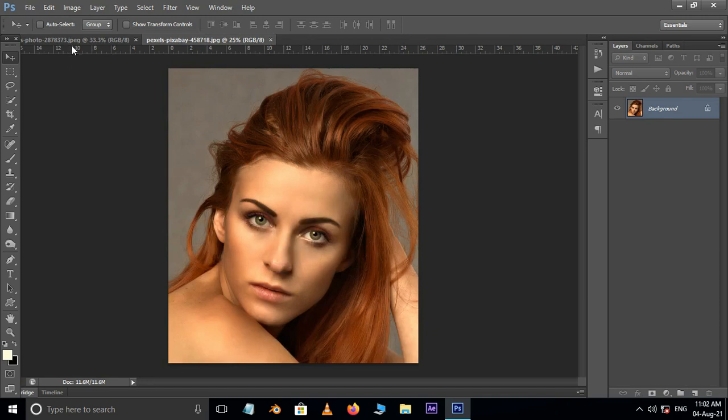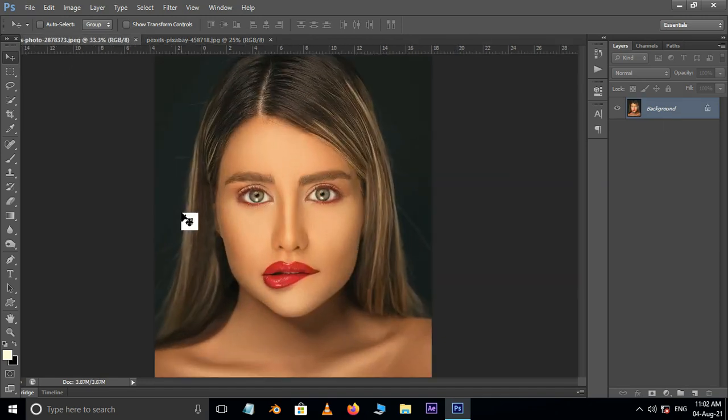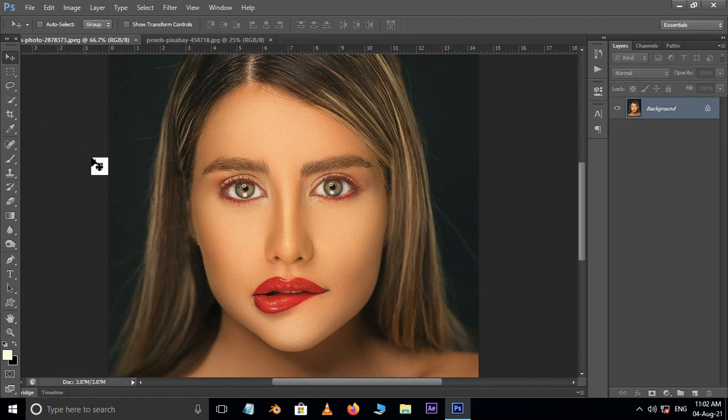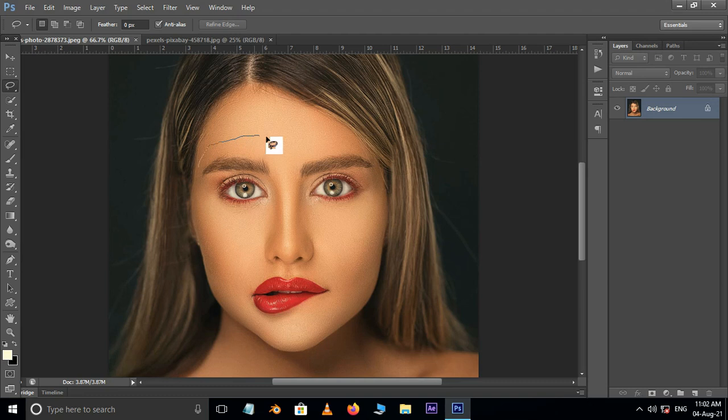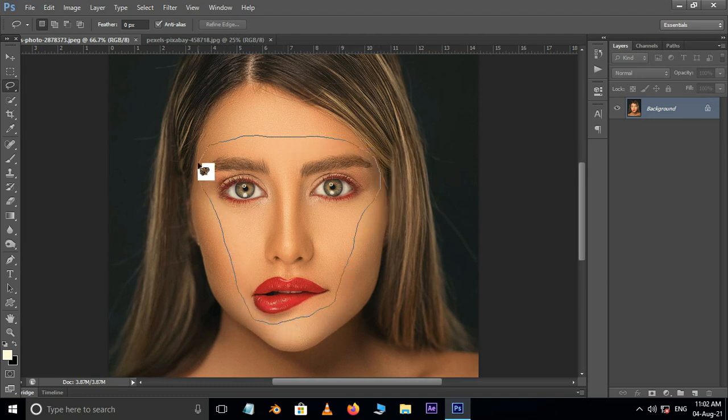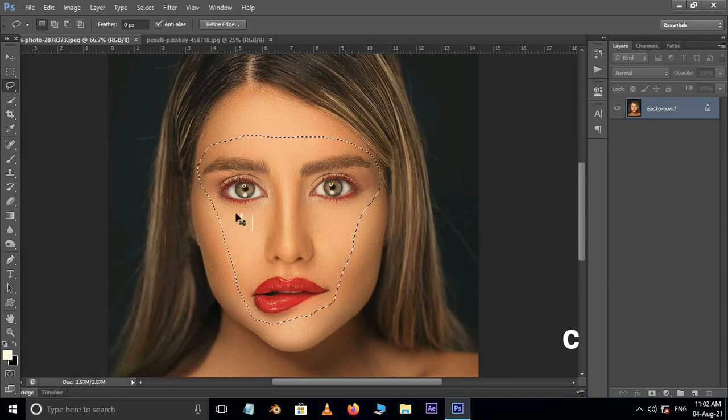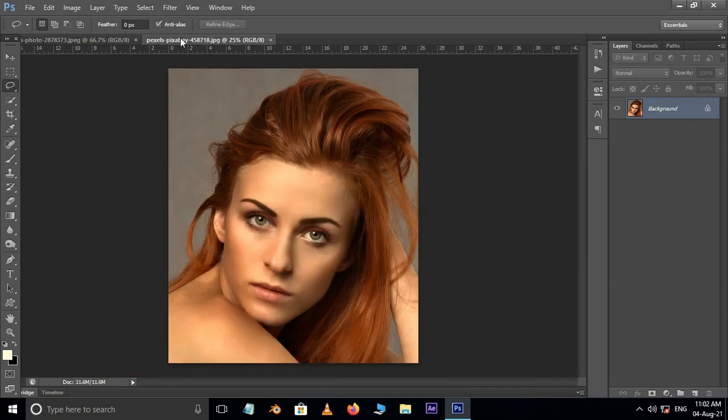This is the main background image and this is the source image. Now take the lasso tool and select the face of the source image like this. Now hit Ctrl+C to copy the selected part, then go to the main window.